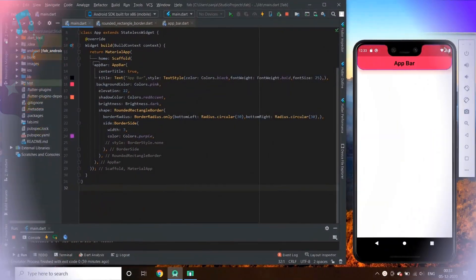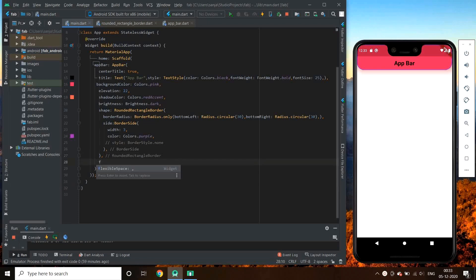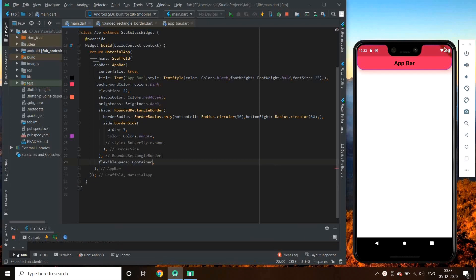Let me just set up my Android Studio. This is our previous video code. We will use our flexible space for adding gradients. We give a container to flexible space.